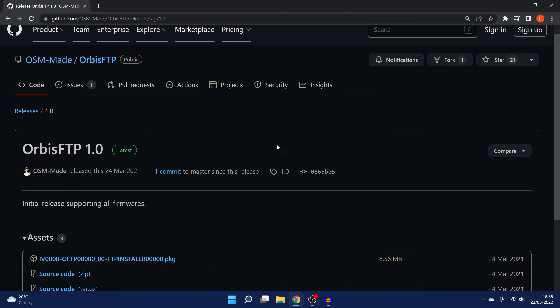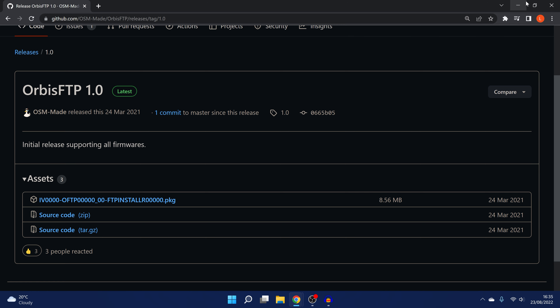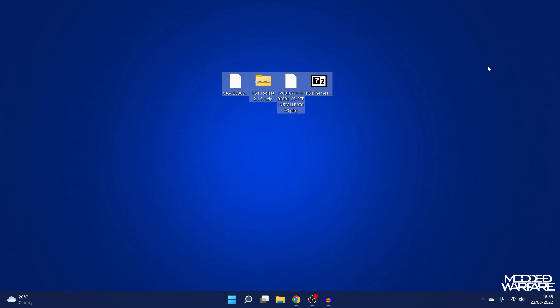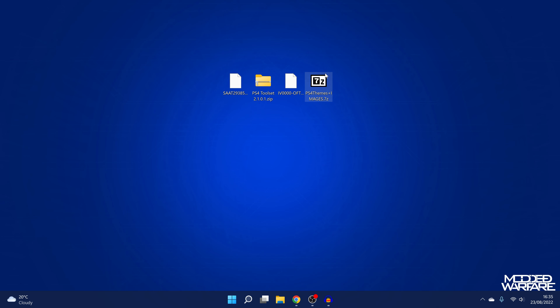If we switch over to the computer, we're going to need to download the latest version of Orbis FTP. There's the PS4 Toolset, the homebrew app that goes along with that, and we also have the PS4 Themes app which will allow us to apply some pre-made custom themes. We'll take a look at that one first because it's easier to apply. We need Orbis FTP because that gives us full read and write access to the hard drive over FTP, which the other FTP payloads and the built-in FTP in GoldHen do not provide.